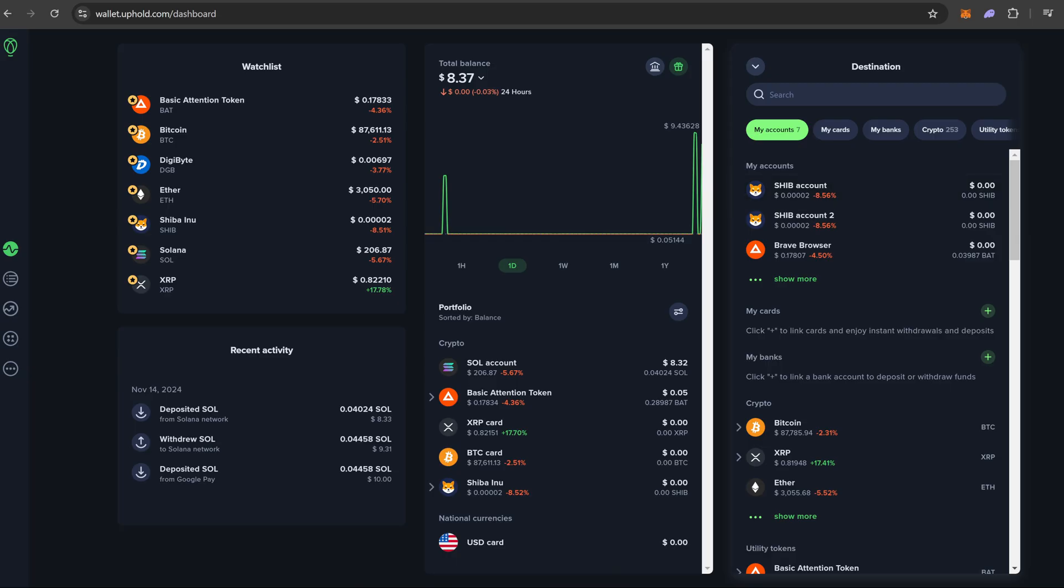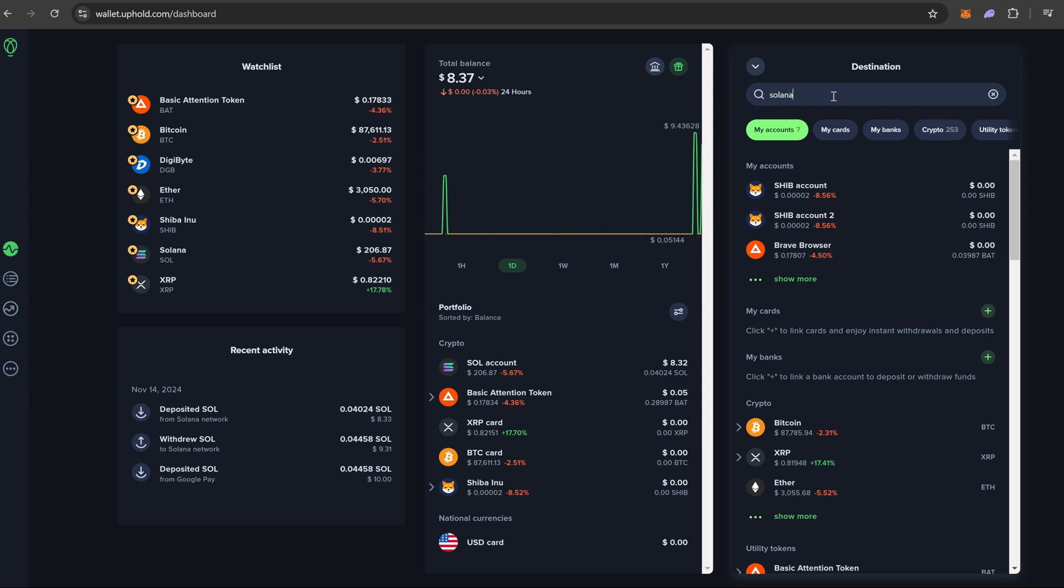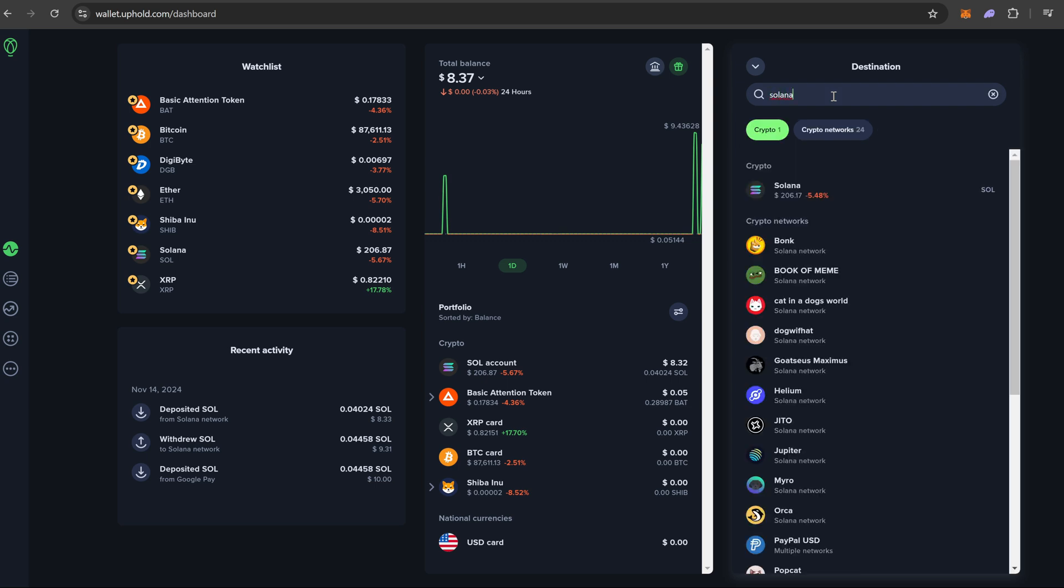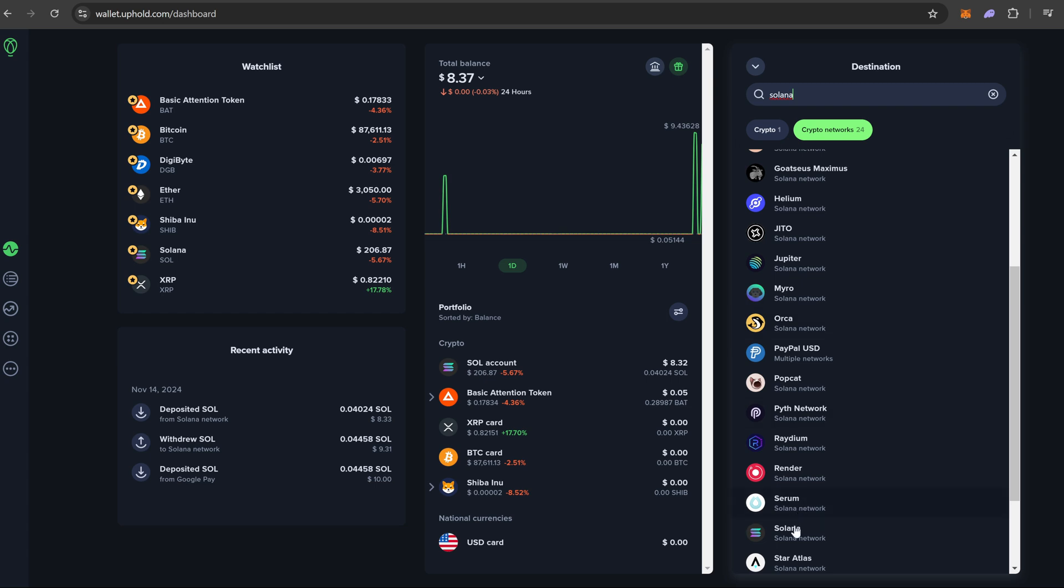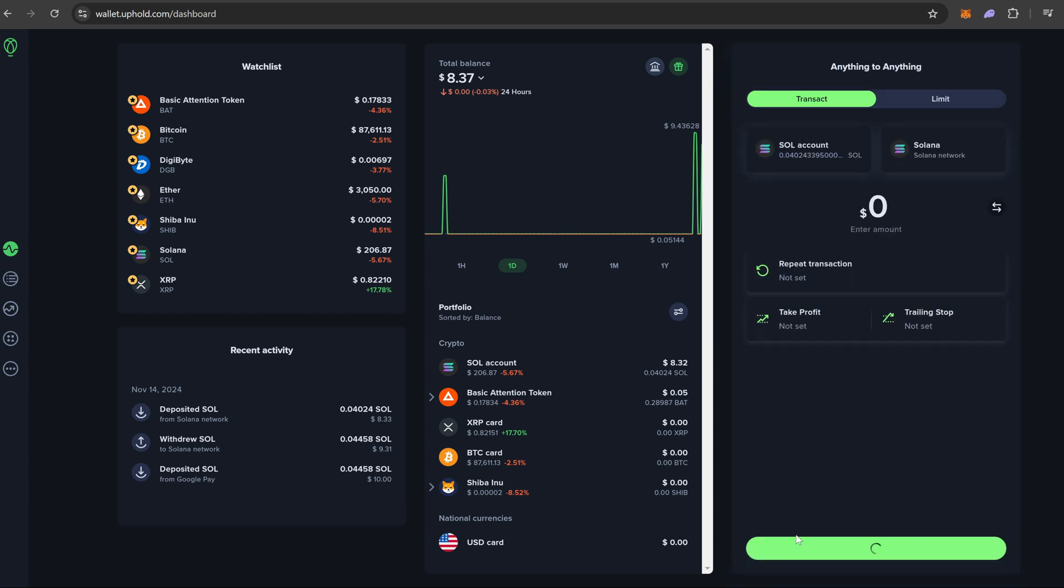Okay, with the explanation out of the way, we are going to come up here to destination just because it's easier to find Solana this way. We are going to type Solana. We are going to skip this first one because this again under crypto will just basically send it to a second Solana wallet here on Uphold. We are going to scroll down a little bit till we see Solana network.